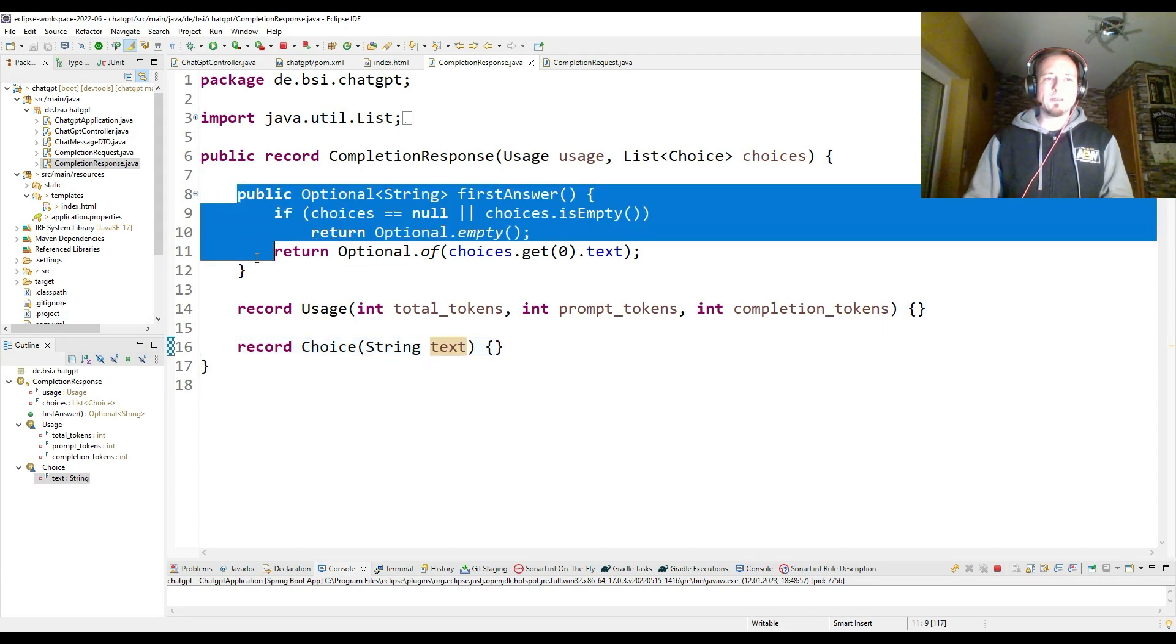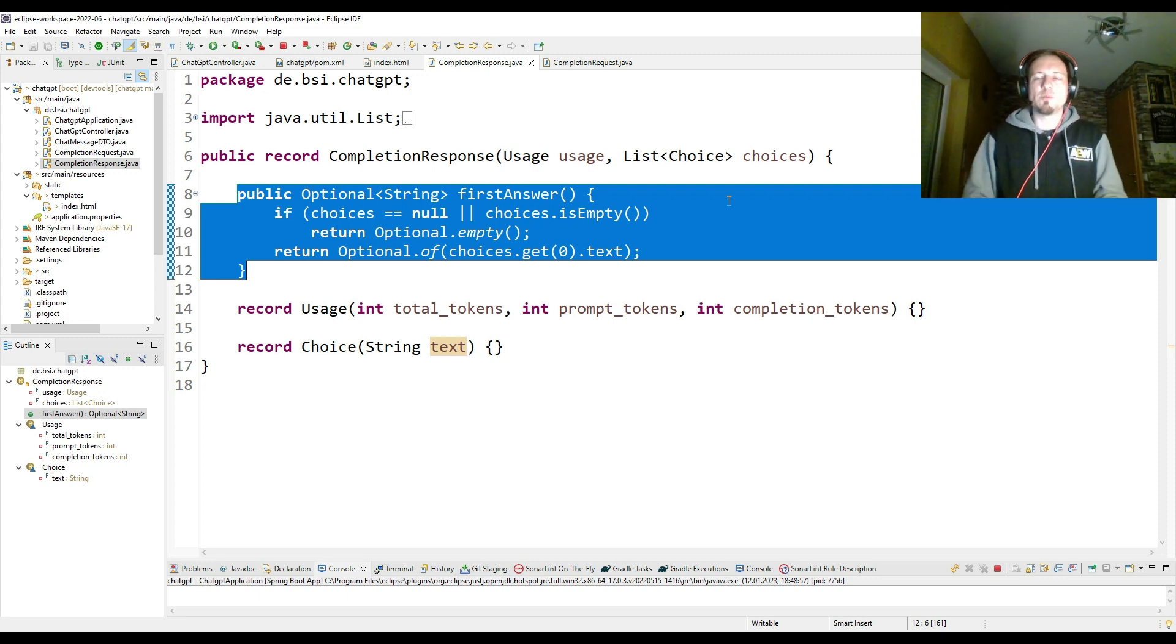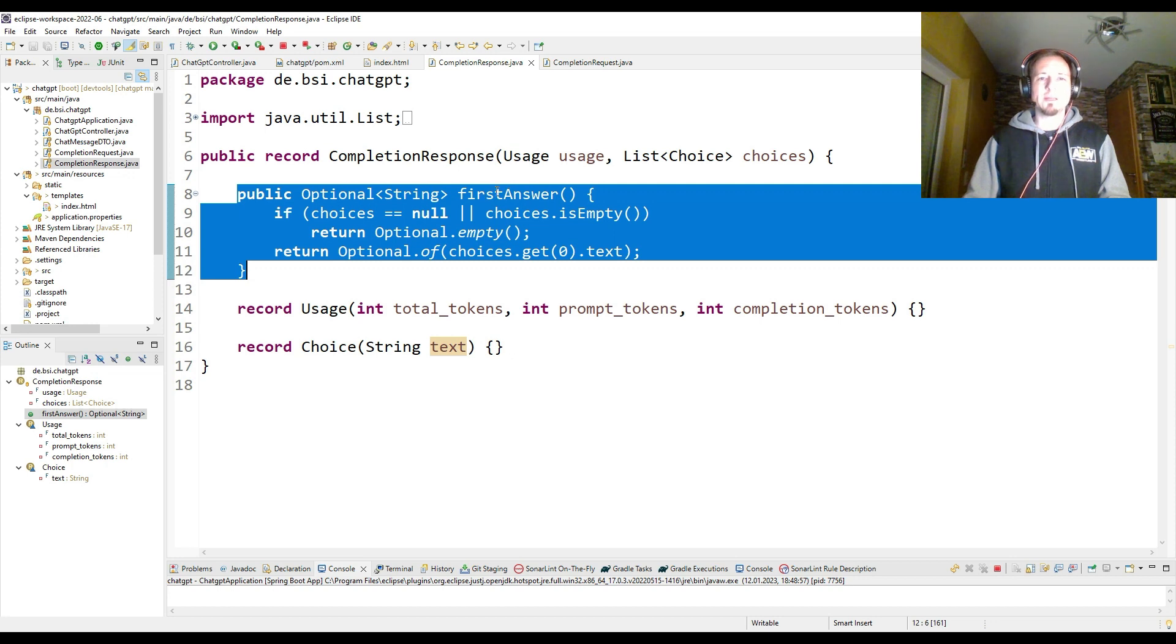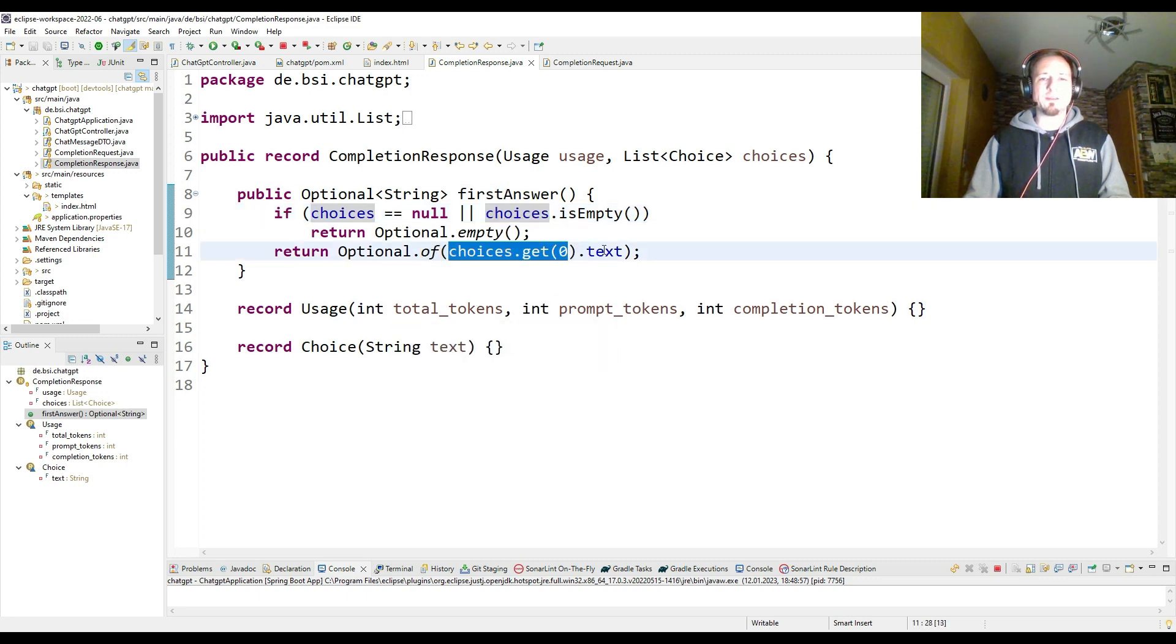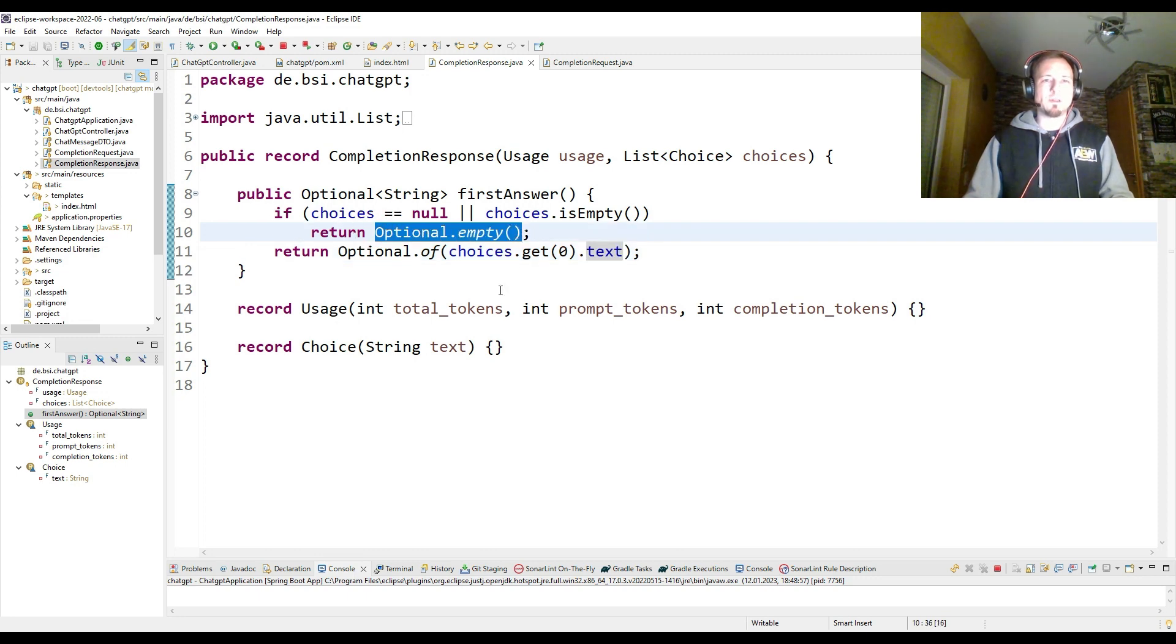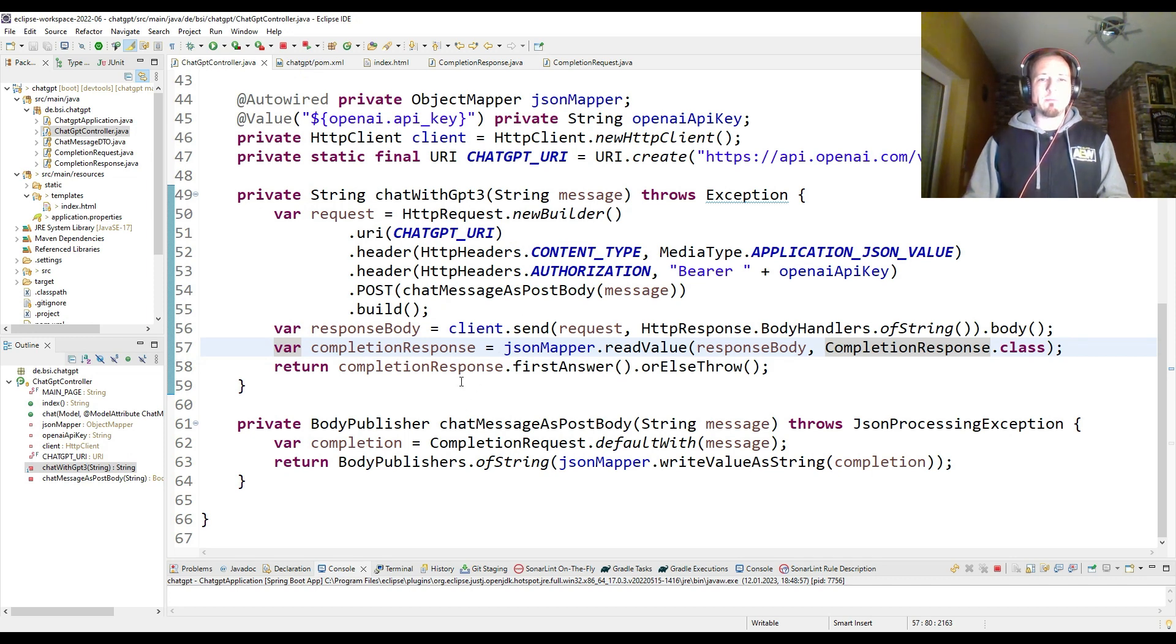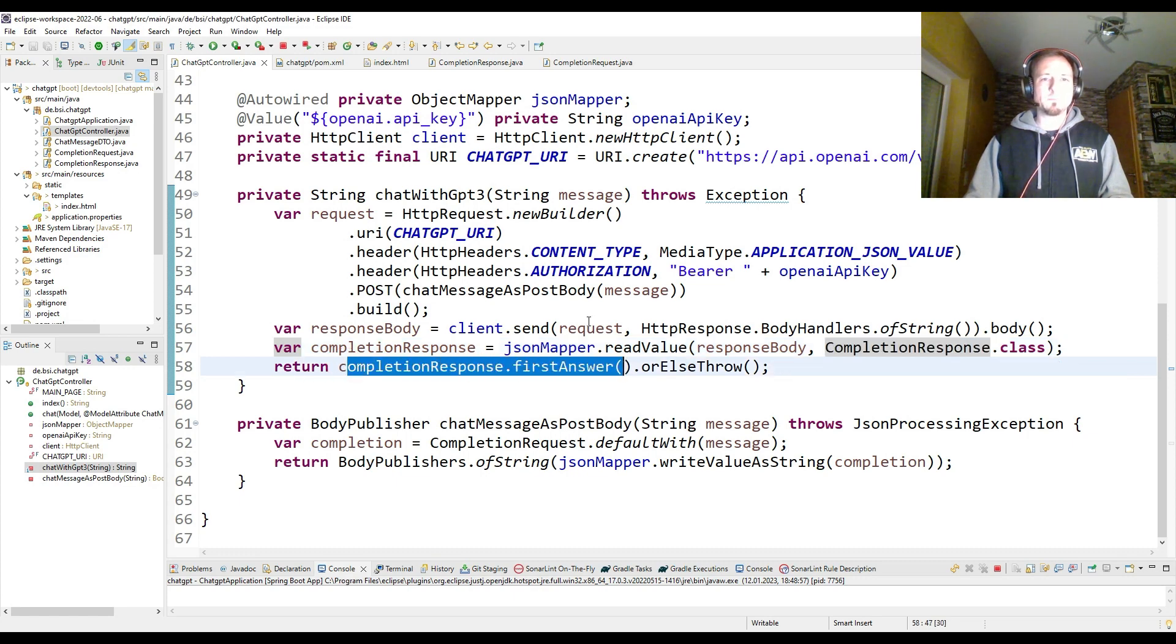So that's why I parsed the usage also into instances of my record class. I added one more method here. Since we have a list of choices, which are probably that you can have more than one answer and that you can probably select the best answer you like most, I just interested in the first answer. So I added a method called first answer, which takes from the choices just the first element. And there the text value in it. And then I give it back as a string or as an optional. In the case that I didn't get an answer, I will give back an empty optional. So let's check again my main method.